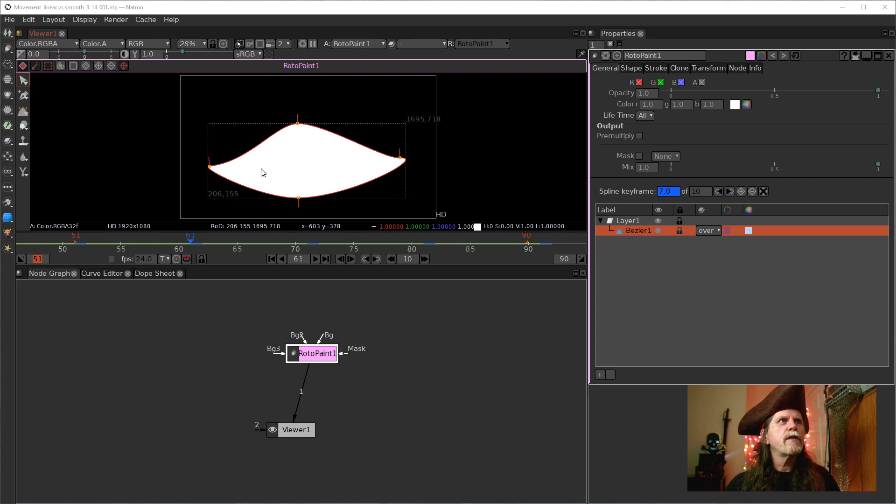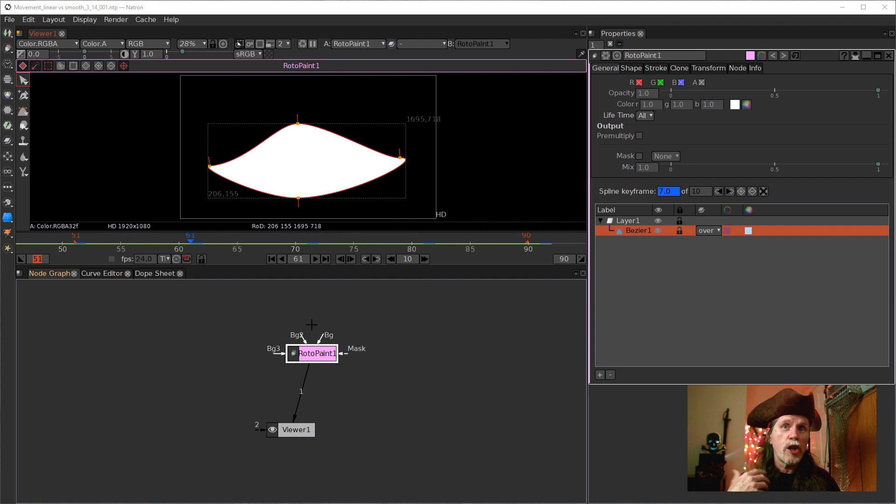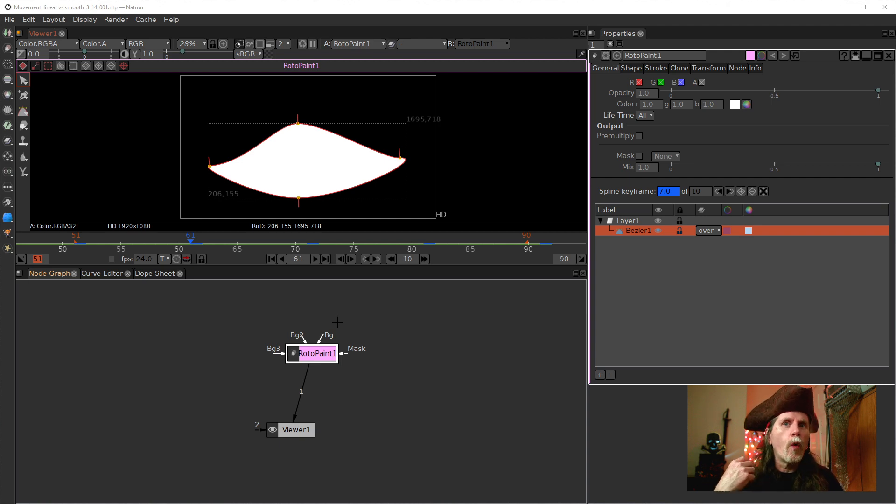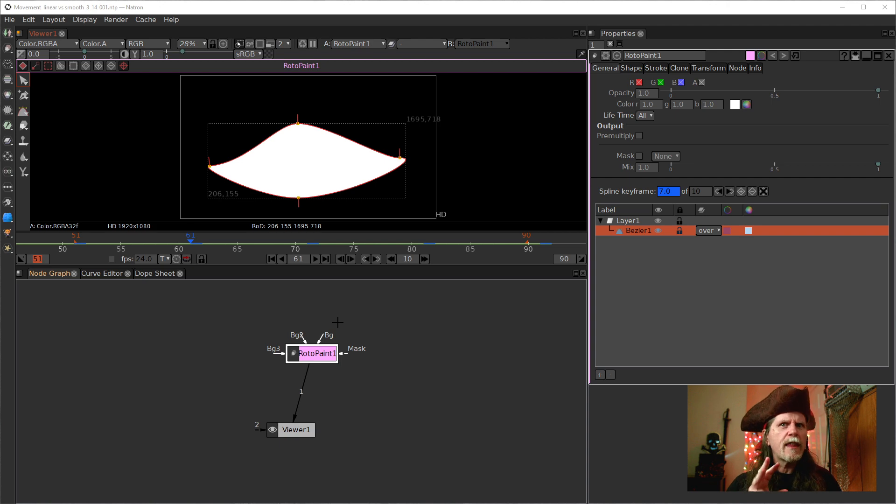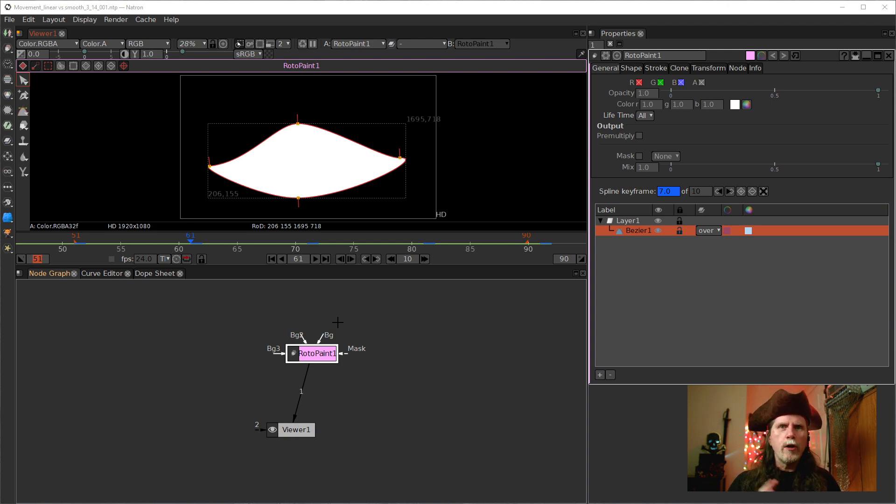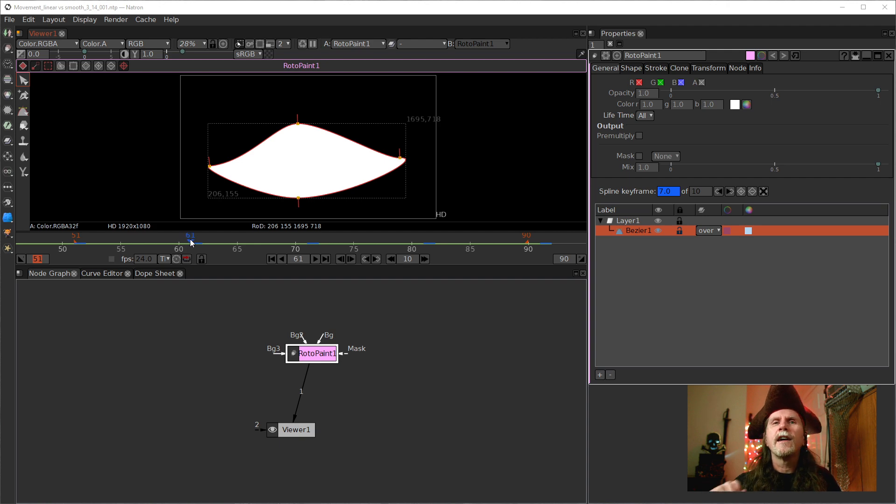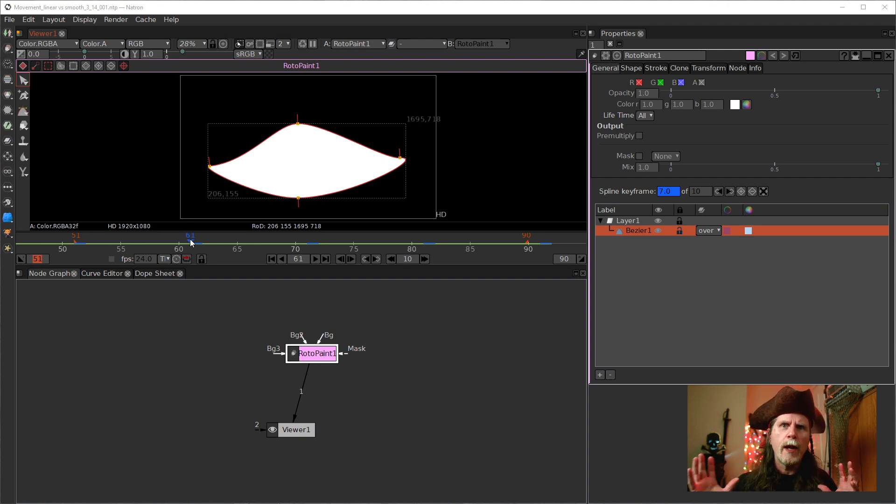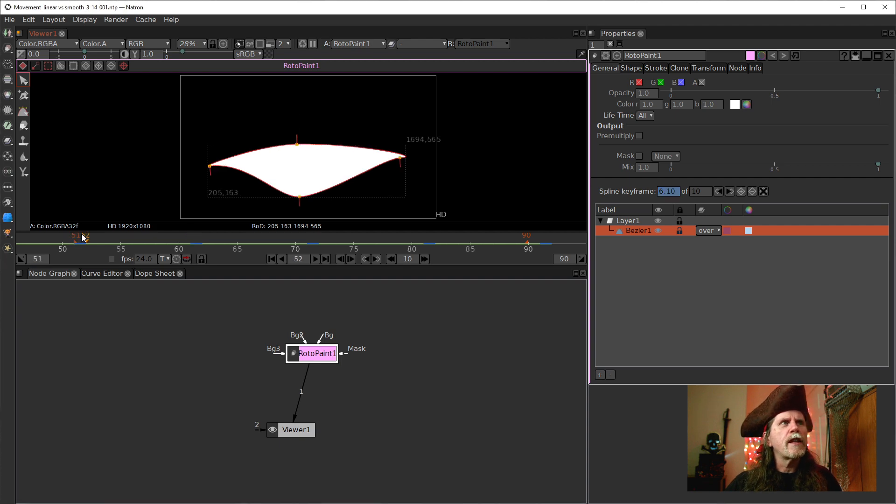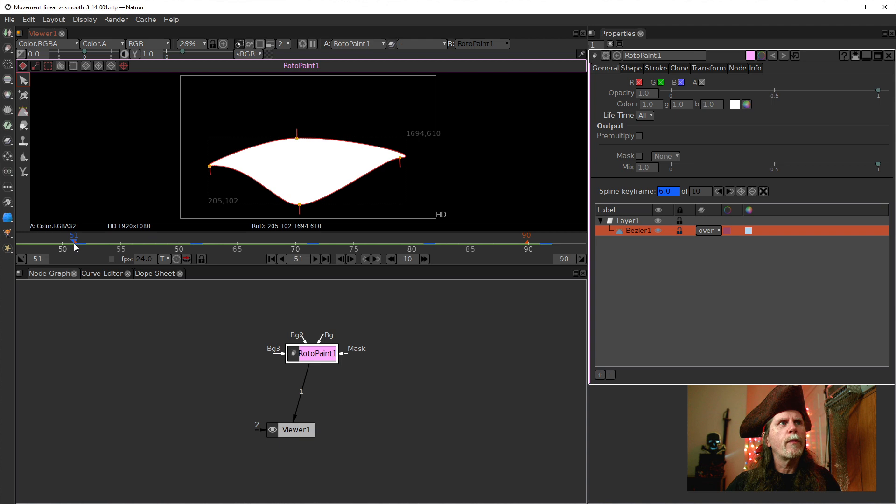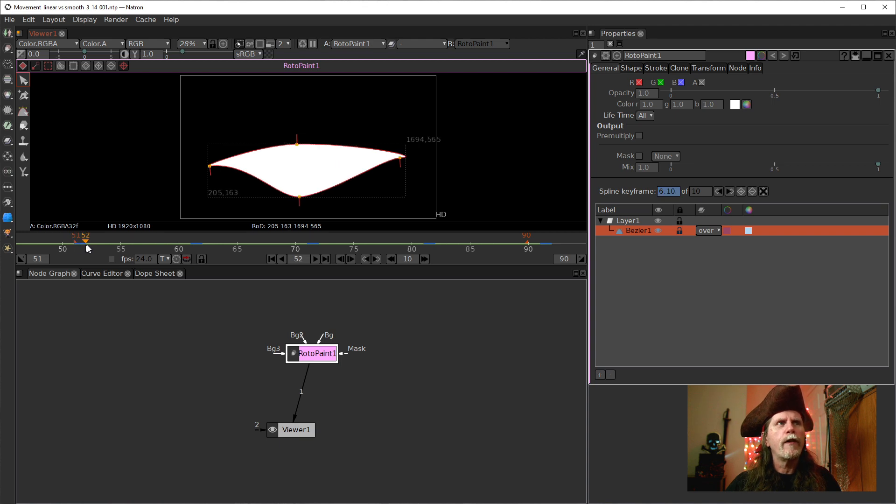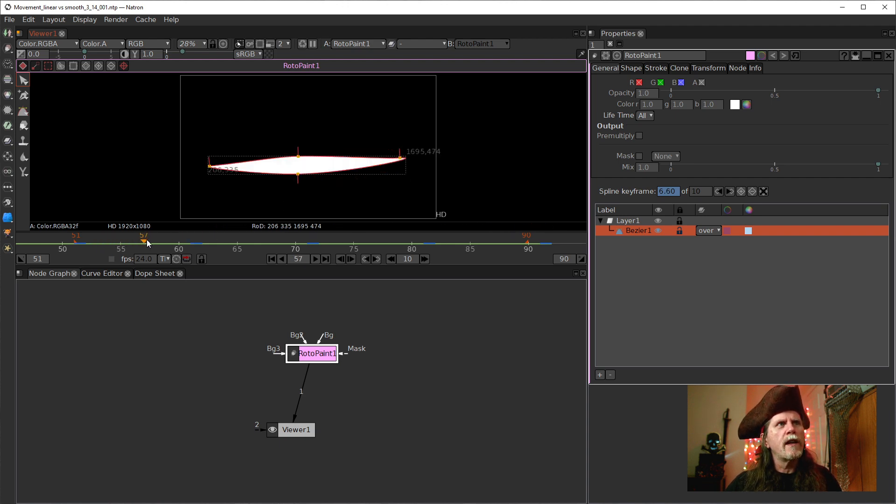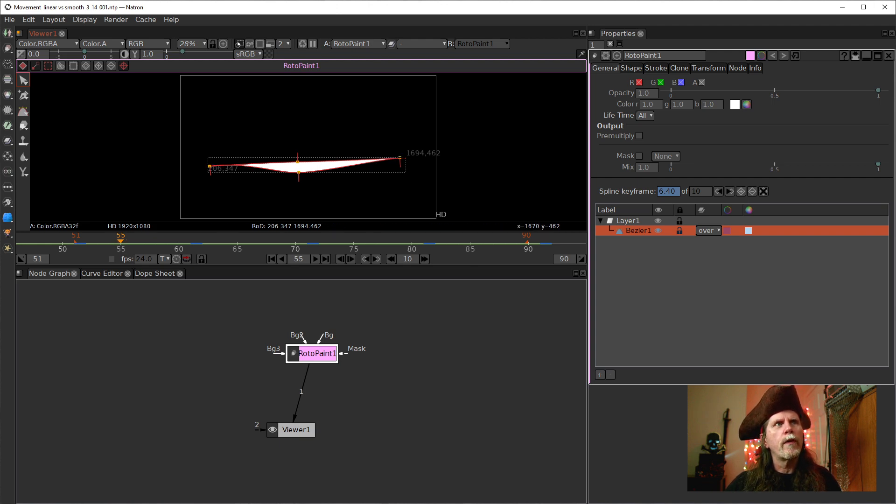But before we switch over to 2.4, this is a roto animation because they changed the way roto splines interpolate. And this is one of the bigger features that I'm really happy about. Before the way it used to work in this version is splines, the points when they move from one keyframe to another, they would move with linear motion. So I'm going to scrub through this very slowly and we can watch what happens.